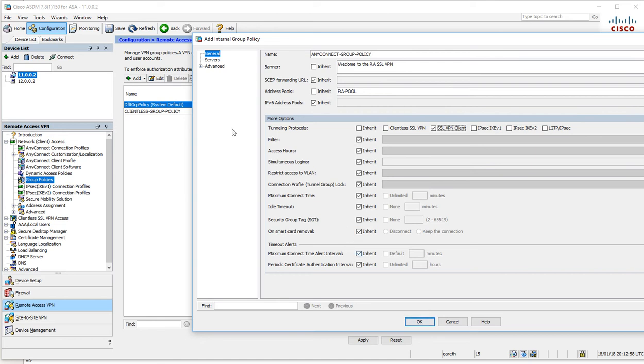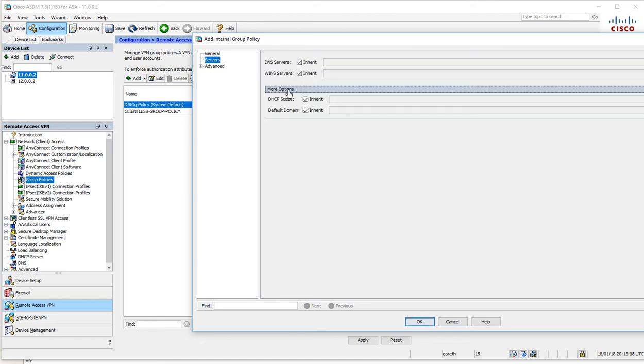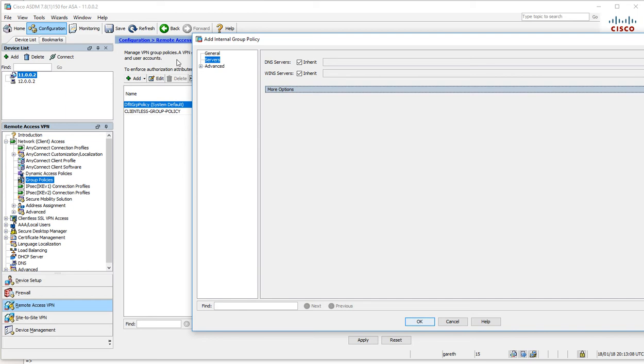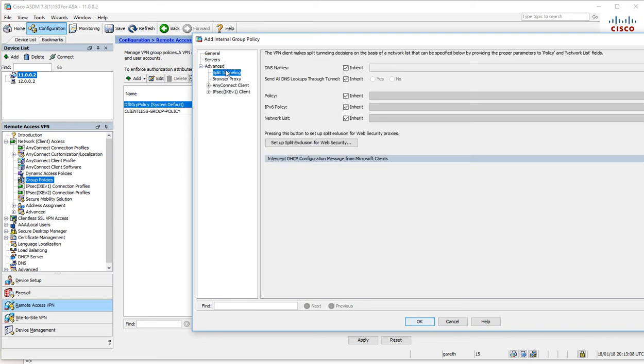DNS stuff we can leave as it is. Split tunneling—this is an important thing to know. It defines what traffic needs to go over the VPN tunnel and what traffic can remain local.